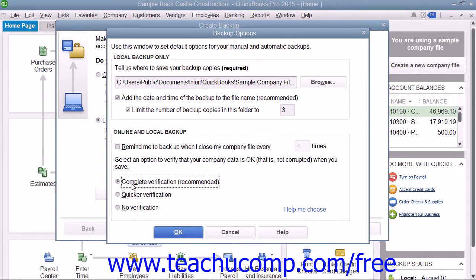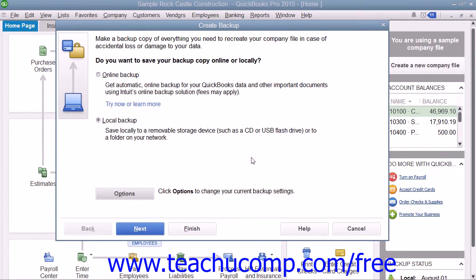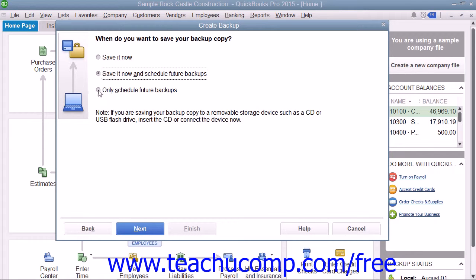Once you have made your choices within the Backup Options window, click the OK button to close the window and return to the Create Backup window. Then click the Next button to continue. In the next screen, choose when to create the local backup copy. To create a local backup copy immediately, select the Save It Now option button. To save a copy now and also set a schedule for future backup times, choose the Save It Now and Schedule Future Backups option button. To only schedule future backups, choose the Only Schedule Future Backups option button.